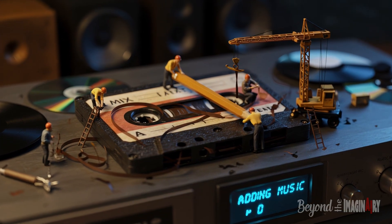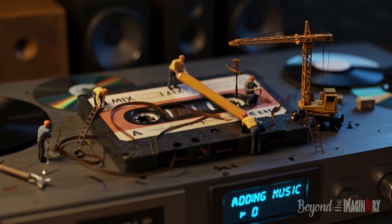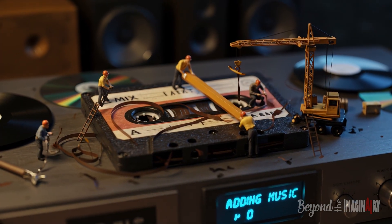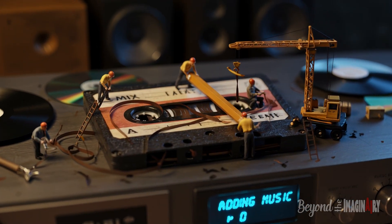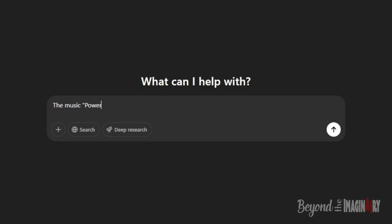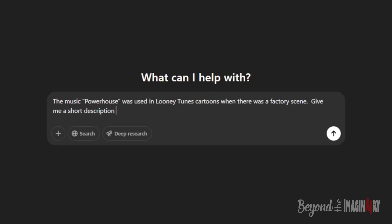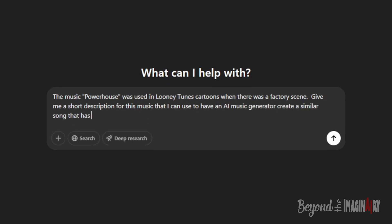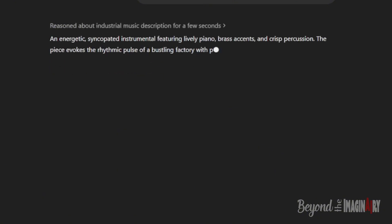It's time to make some tunes. For the music, the captain don't mess around. He goes back to ChatGPT and says 'Give me a prompt for something like Powerhouse from Looney Tunes—industrial, jazzy, upbeat.' They cook up something like 'energetic instrumental with piano, brass, and percussion, like a factory in full swing.'